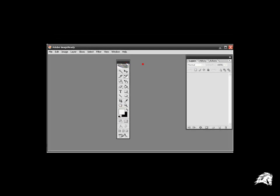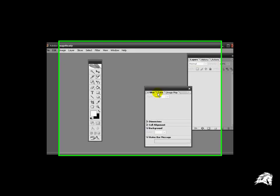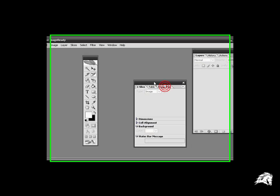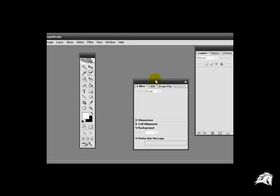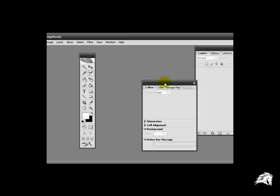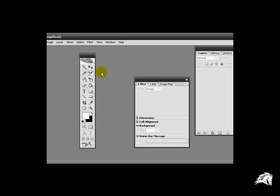We're also going to use the slice window. If you go to window and click on slice, when we actually slice up the image you will actually be able to use this. Very simple to use and very easy to use.